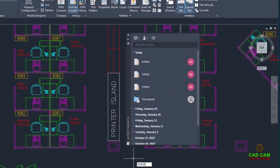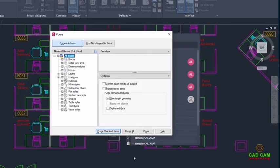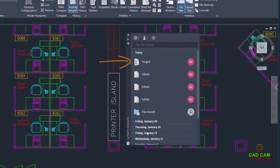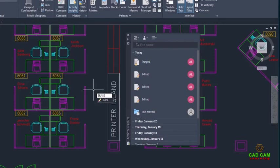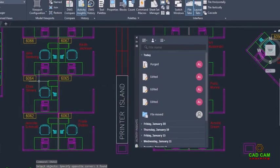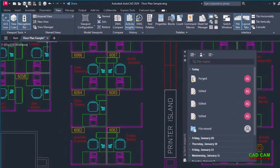The Activity Insights palette displays the past events for the drawing in order by date. Plotting and purging are events that are logged immediately. General drawing edits, working with XRefs, and other events are logged when you save the drawing.